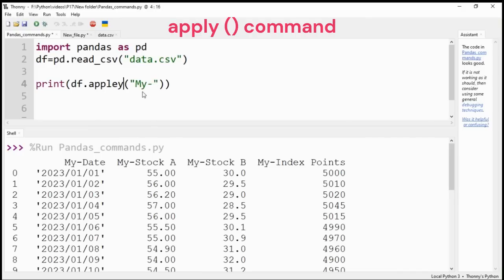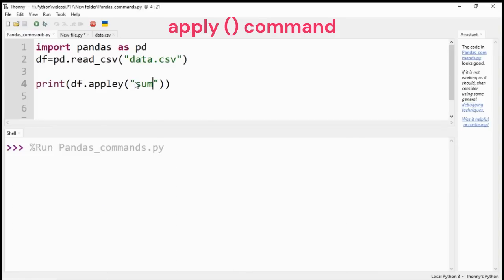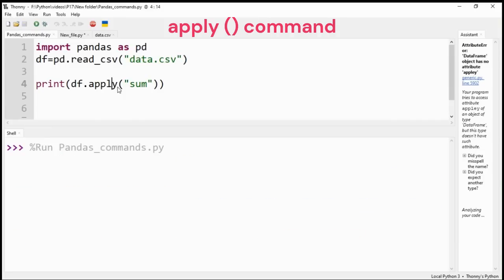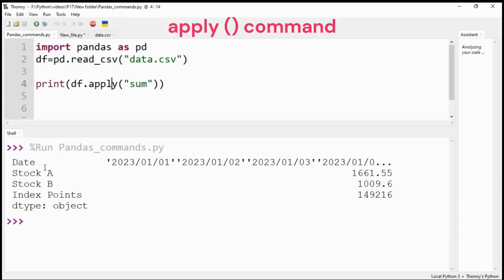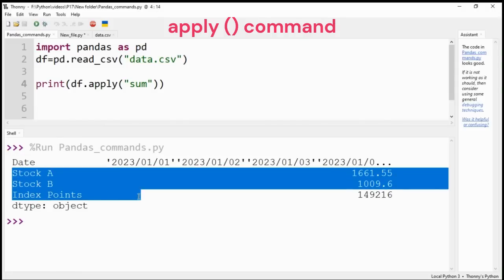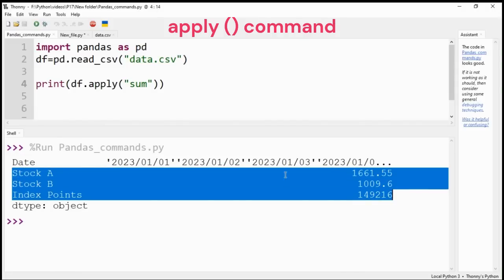With the help of apply command, we can apply any mathematical function to calculate the values for each column. I have applied the sum function. Oops, some type error. Again, run the code. It is fine now. As you can see, it has calculated the sum of all the column values. For the date column, it has concatenated all the values.